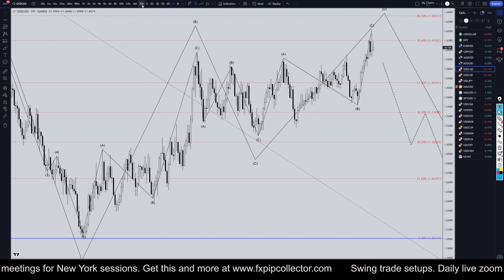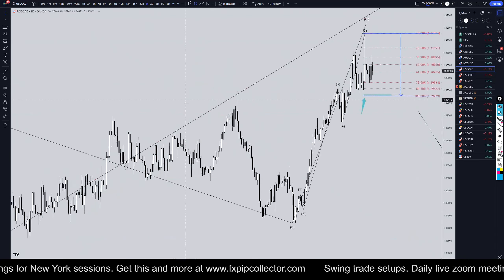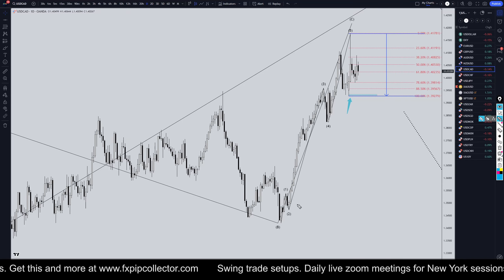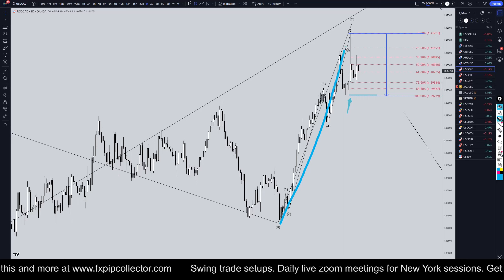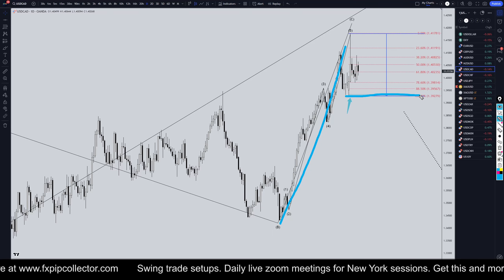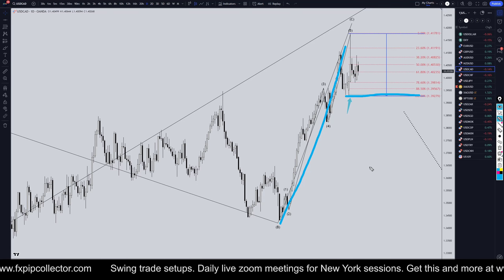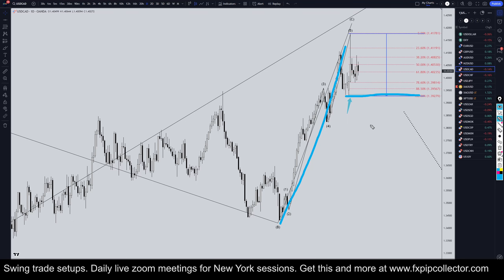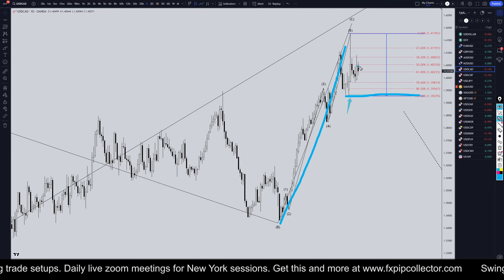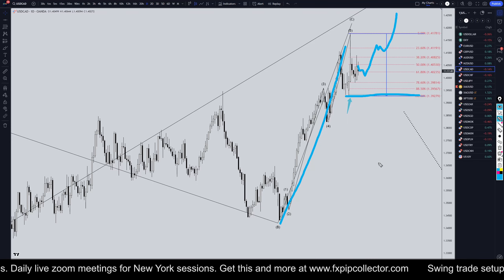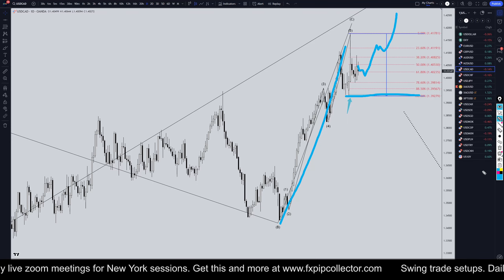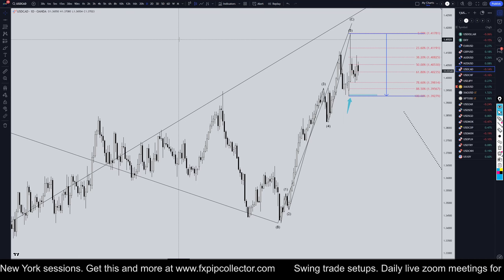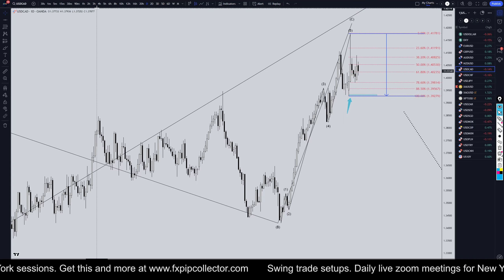Taking it down to the daily time frame, the trend is definitely still up. We really can't confirm that this move up is complete until we have a break of structure to the downside, which we definitely do not have yet. Since we do not have a break of structure, we've got to keep in mind that the trend is up and it could always continue up and make new highs. The trend is definitely not over until the market says that the trend is over.